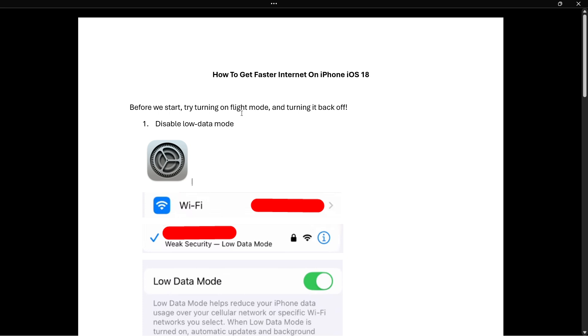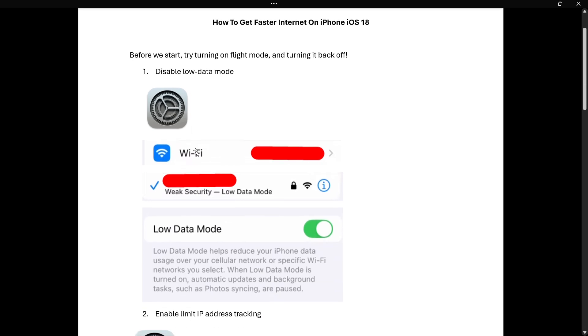If that didn't really help, here's the first step we're going to take. We're going to disable low data mode. The way you do this is simply by going into your settings on your device, and then you want to click on Wi-Fi. So you're probably connected to Wi-Fi, click on that.